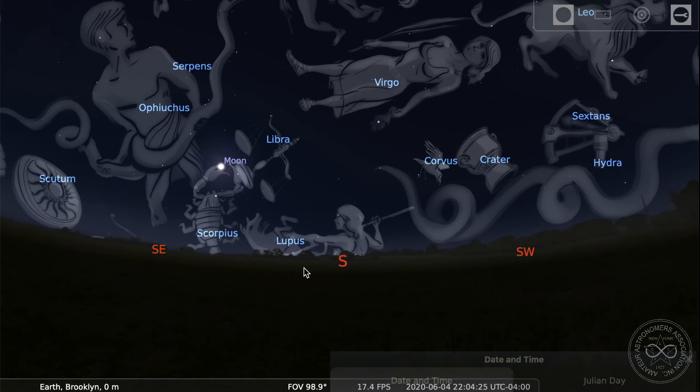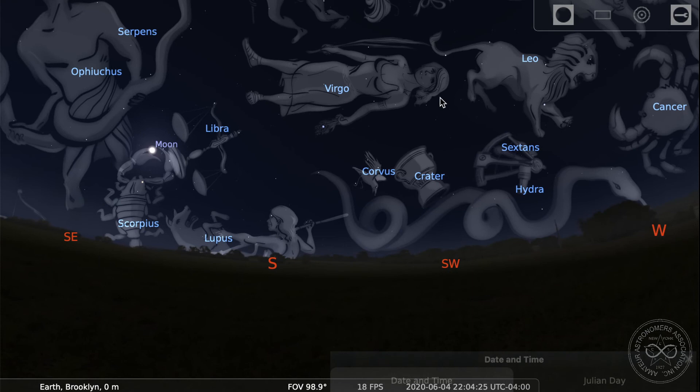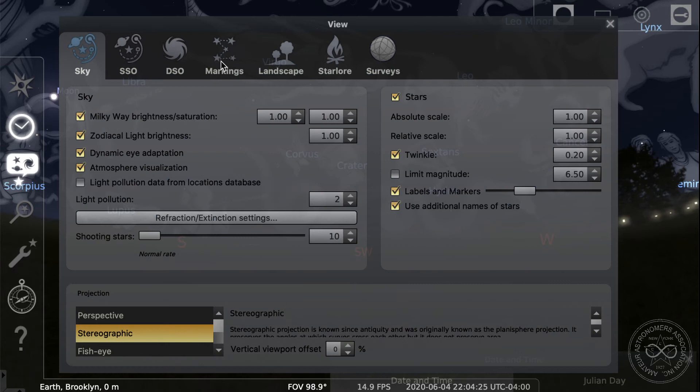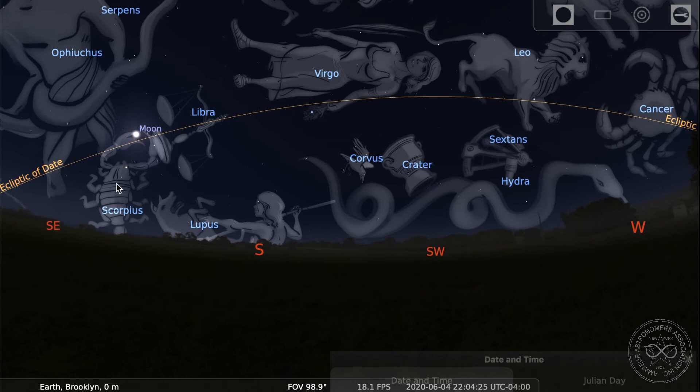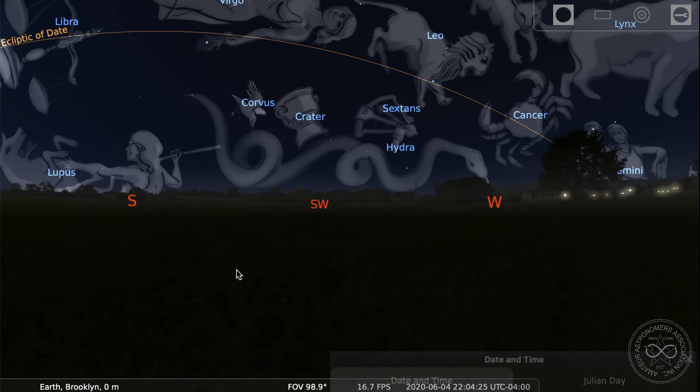We see the moon and, as it turns out, the sun and the planets all pass along that line — they're always going to be along that line. If we turn on the ecliptic line in Stellarium, there it is. We can see it passes through Scorpius, Libra, Virgo, Leo, Cancer, Gemini, and then some.